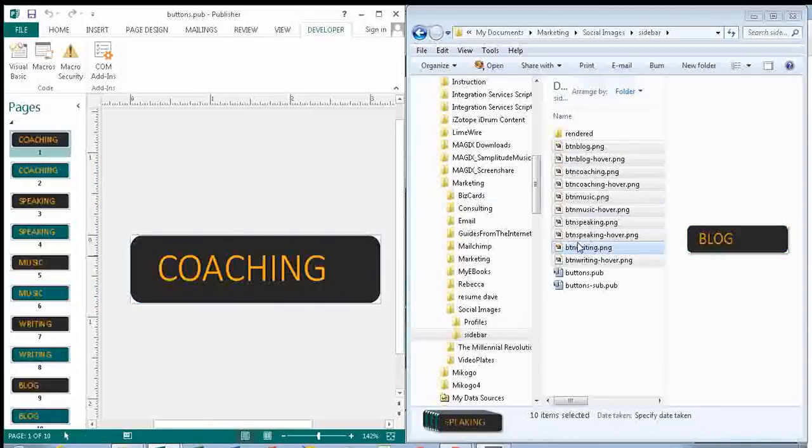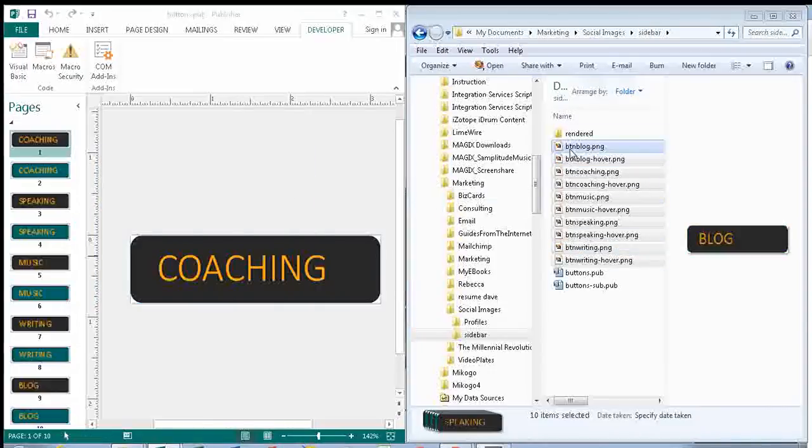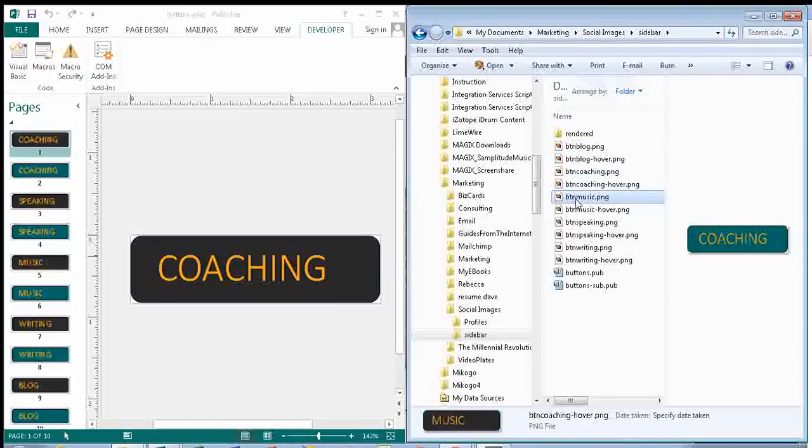So we see the blog image, the blog hover, coaching, coaching hover, and so on.